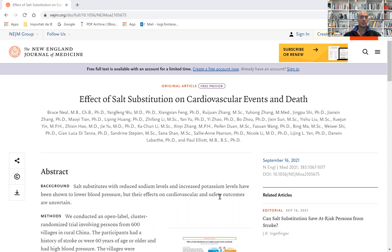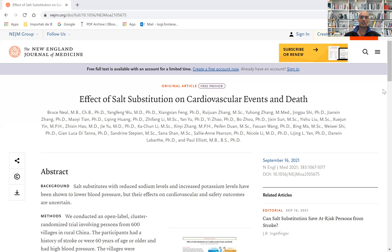What was not known were the effects on cardiovascular health of these salt substitutes.